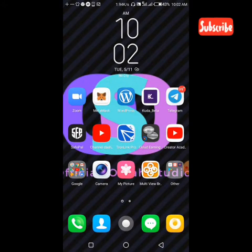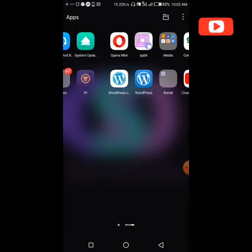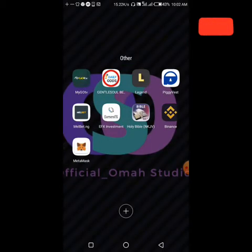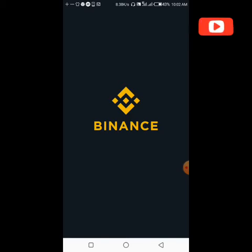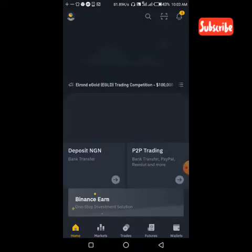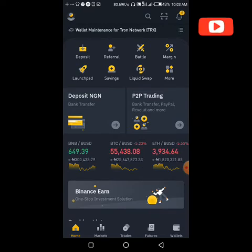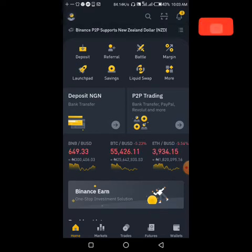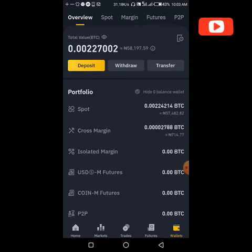I'm going to show you how you can send your Tron from your TronLink. The first thing you want to do is go to Binance and copy the wallet address of the token you want to send. So our Binance is open. We're going to go to wallet, then go to deposit here.